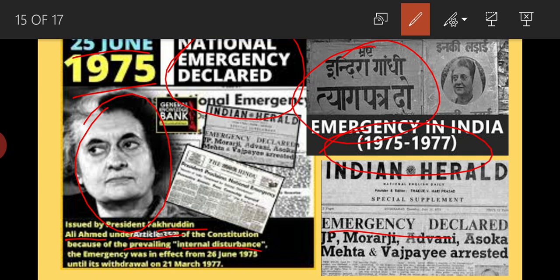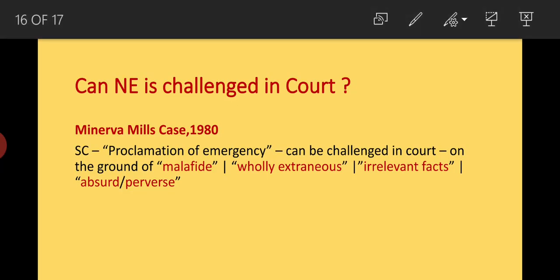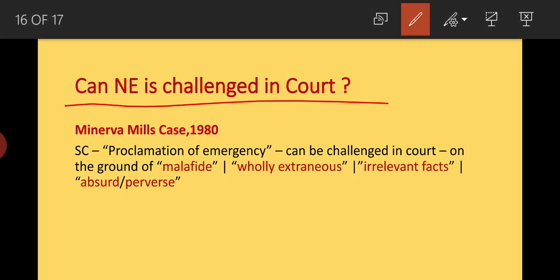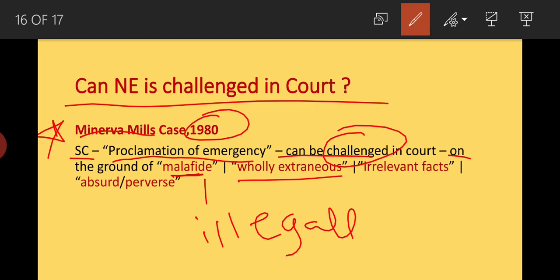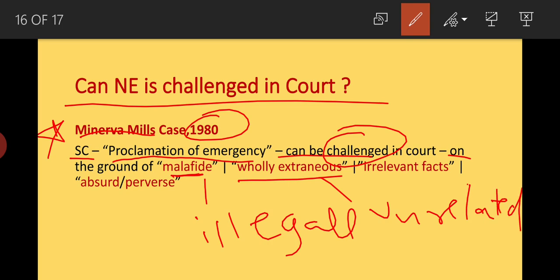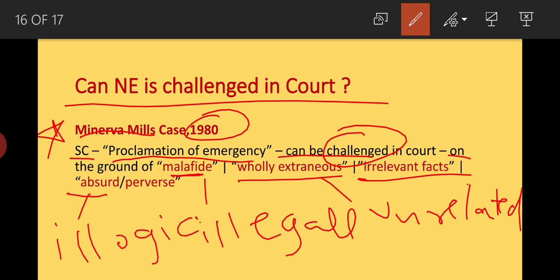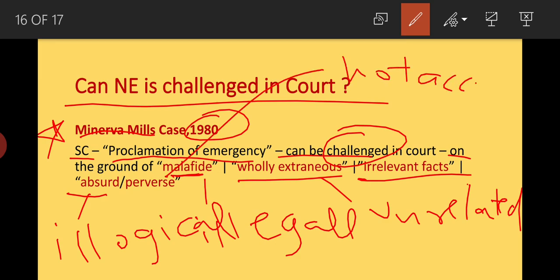Politicians were arrested during the 1975 emergency, including JP, Morarji Desai, Advani, Ashok Mehta, and Atal Bihari Vajpayee. Regarding challenging national emergency in court: if the national emergency is declared on extraneous grounds — meaning unrelated to the actual situation — or if it is absurd (illogical) or perverse (something which is not acceptable), then in that case the national emergency can be challenged in court.